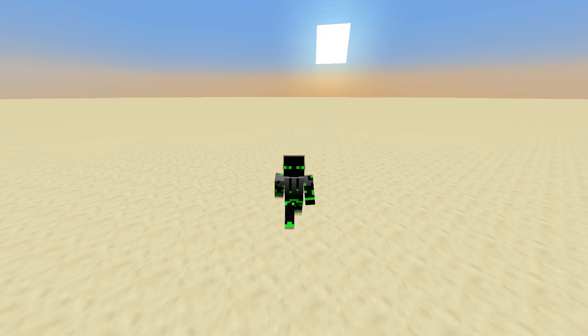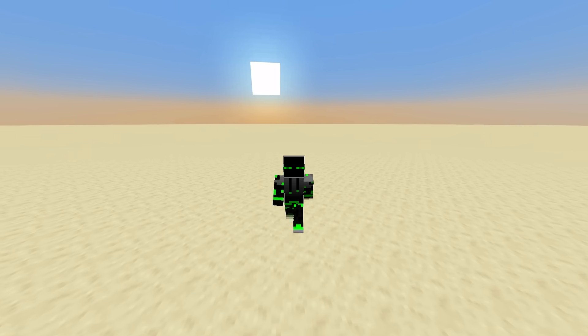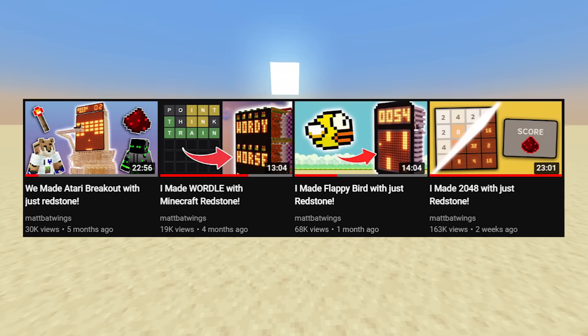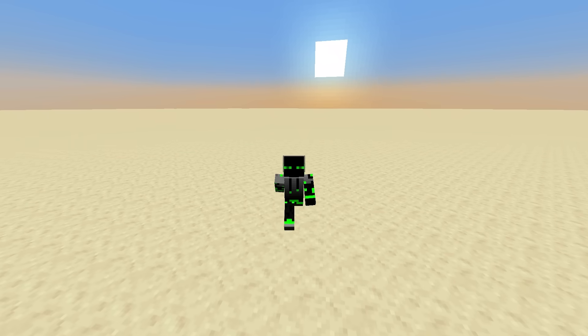Hi guys, welcome back to another video. If you're new to the channel, welcome. I'm Matt, and I usually make giant redstone games, but today I want to spice things up a little bit.